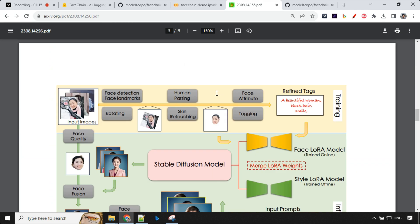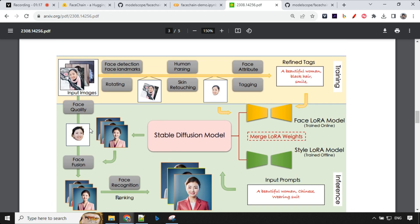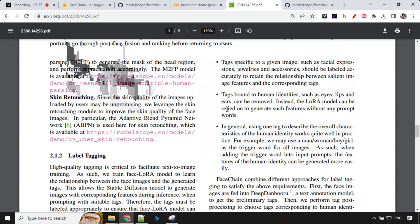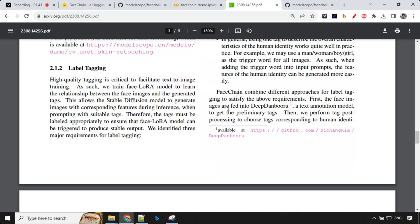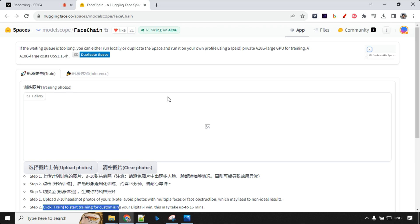There are details about how this has been implemented. Once you input the image, it extracts the face details, adds refined tags on top of that, and there are some lower weights added on the backend — using that it creates the image. It focuses mainly on the face data. I'll link the details in the description and pinned comment. If you liked this video, hit like and subscribe, share with your friends, and I'll see you in the next video.